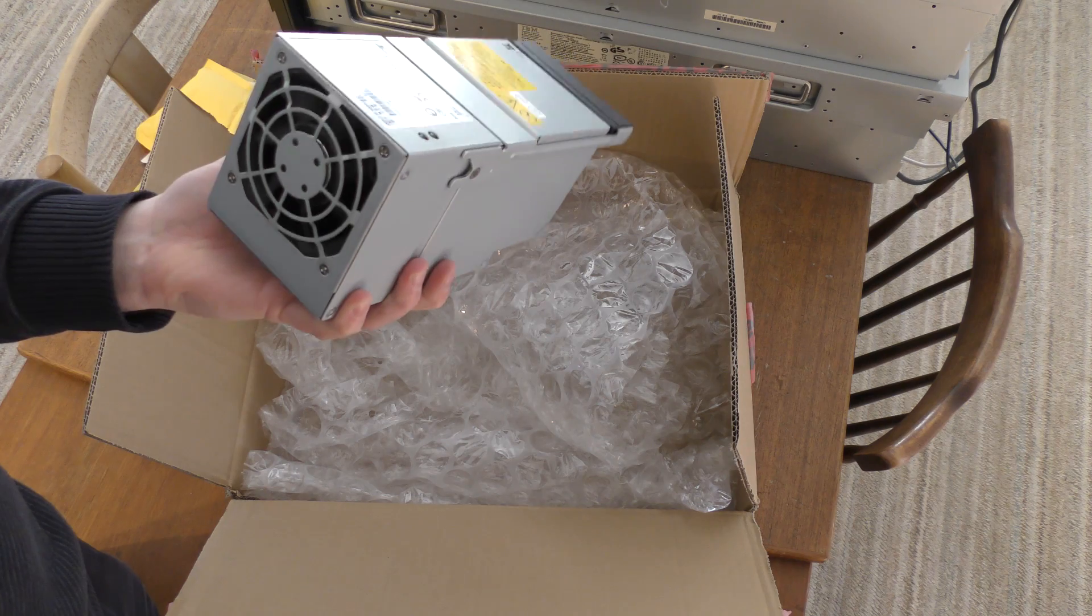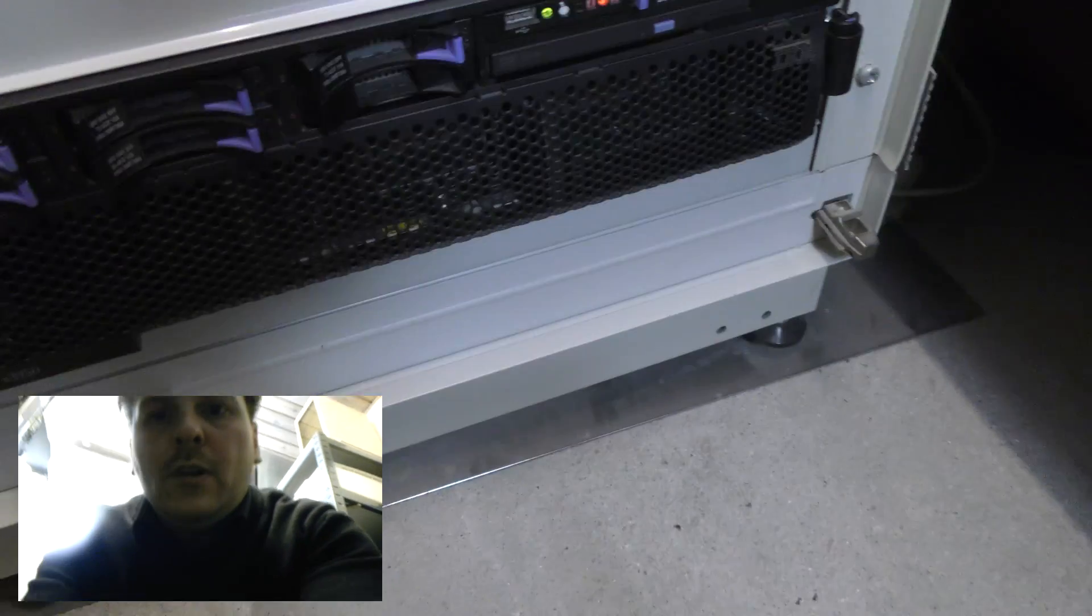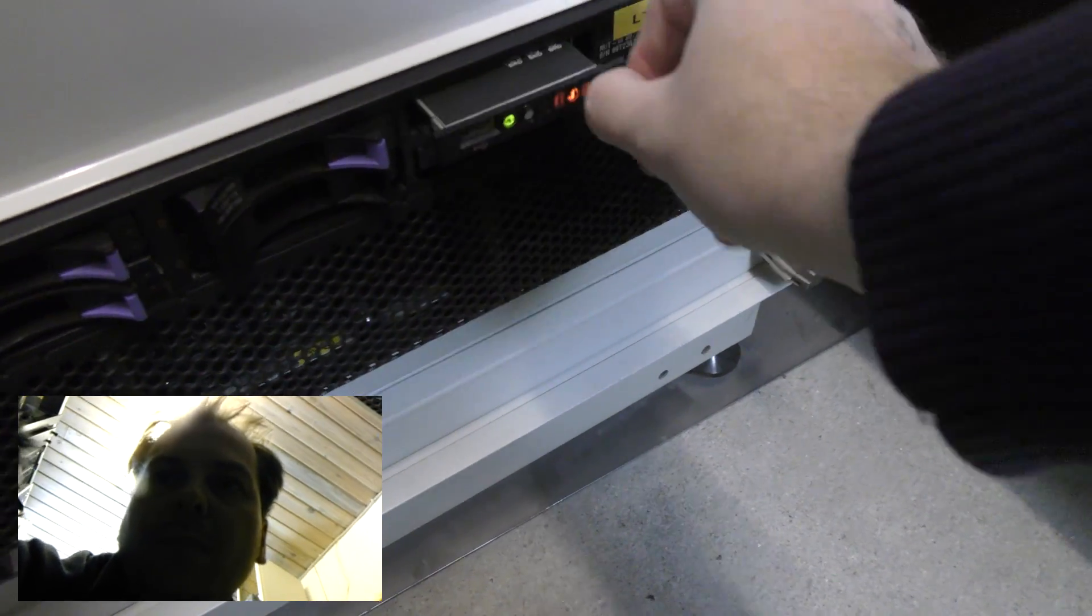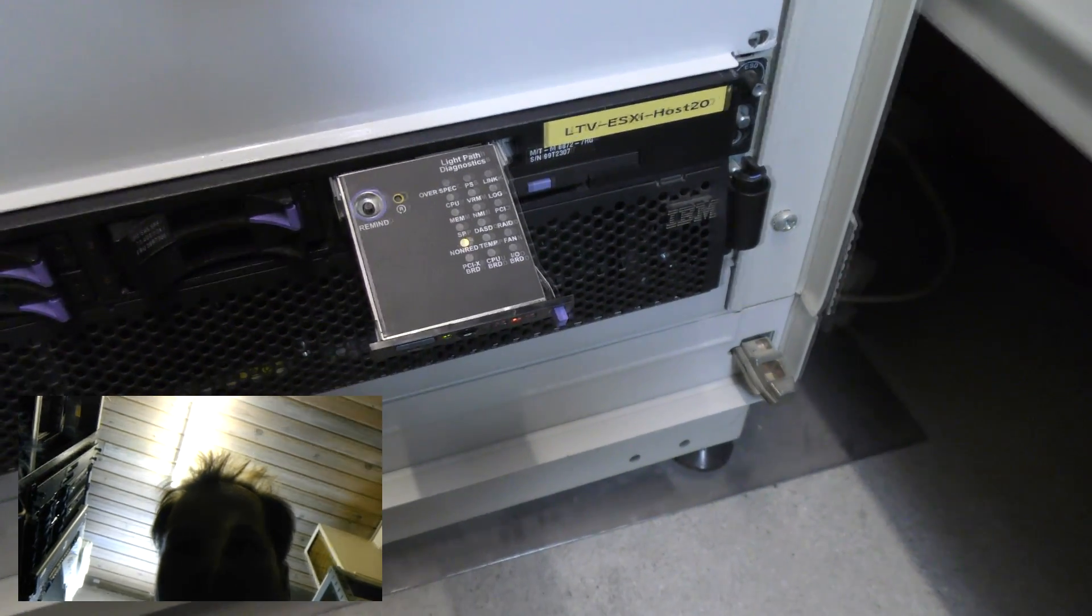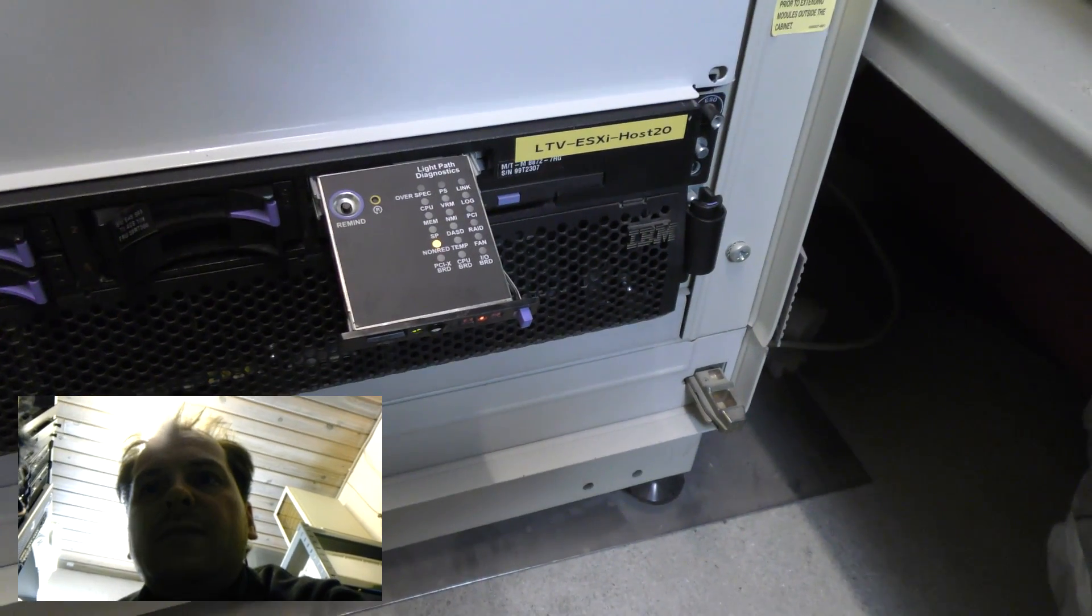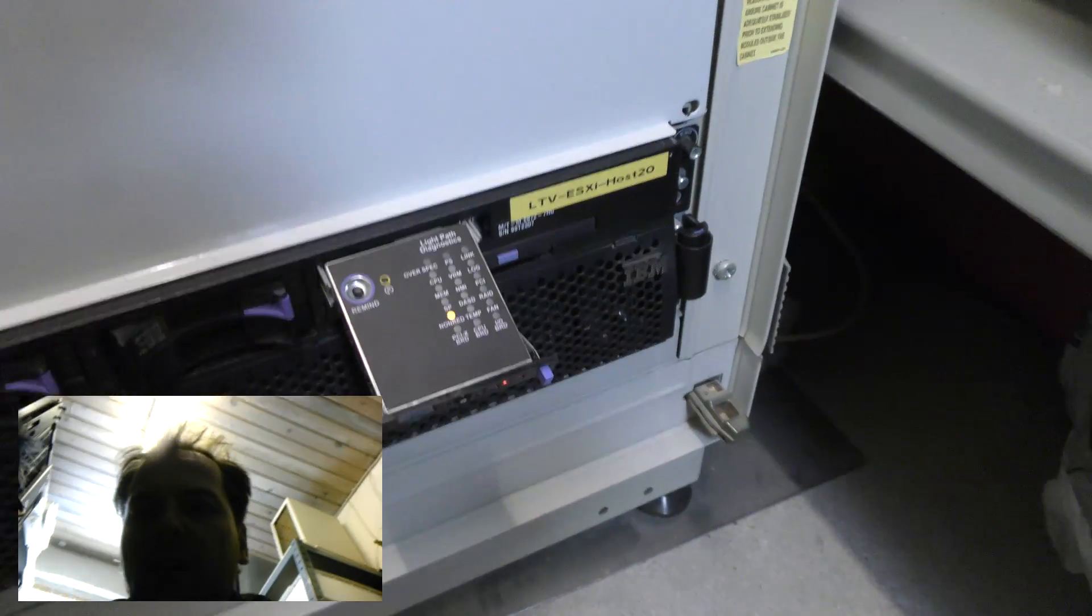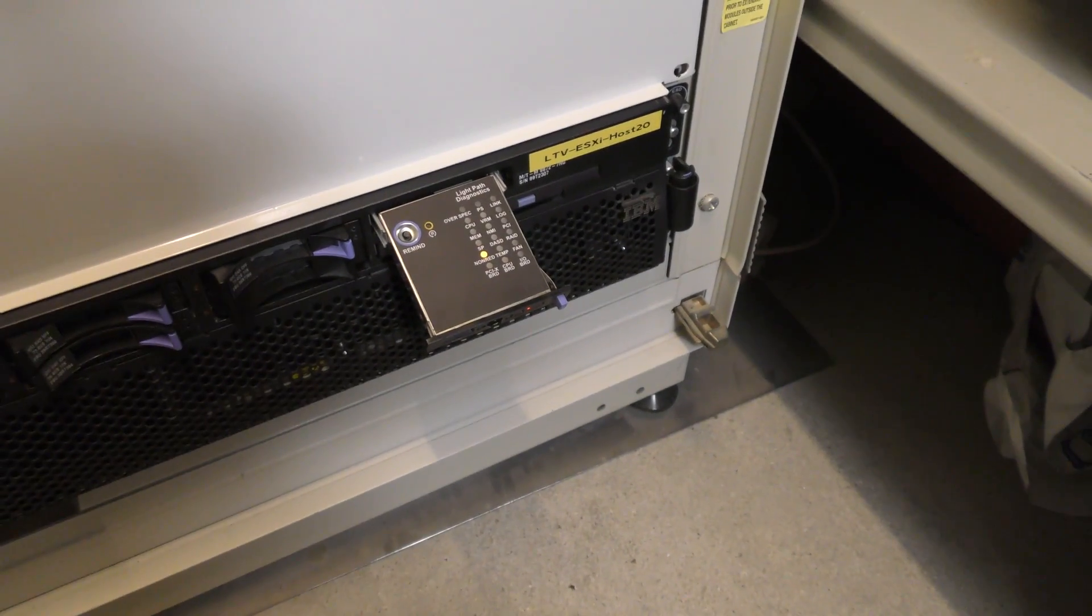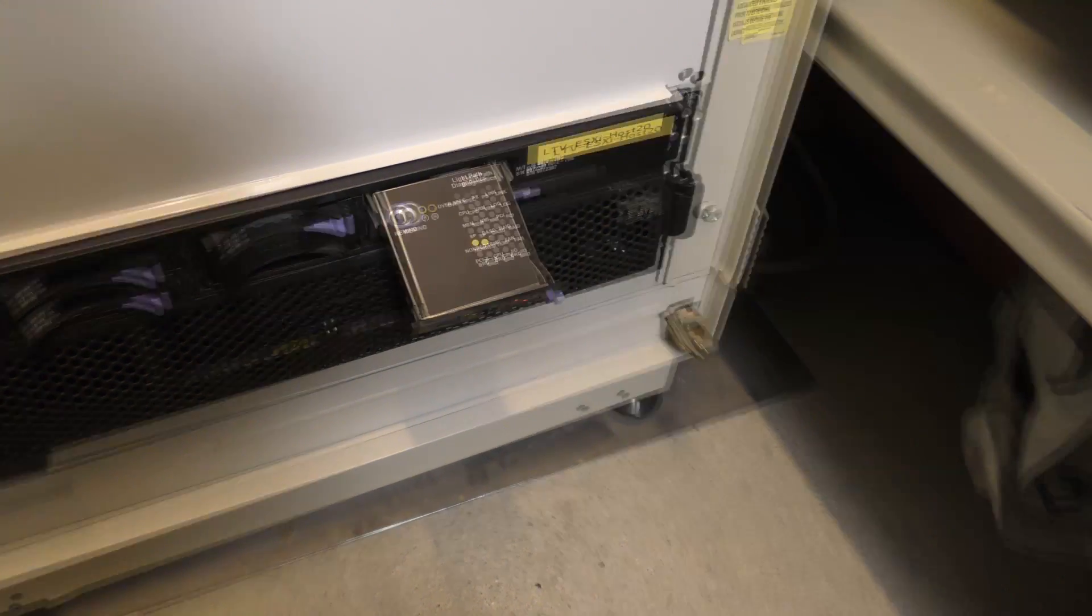So here is the server and it's still complaining. Nothing has changed there. You can check the light path diagnostics here and it's still complaining about no redundancy. The power supply knob here is not lighting up right now, but that's probably just because the server has not realized yet that the power supply is not very good.